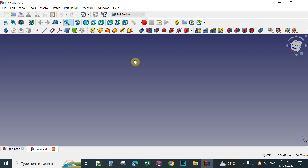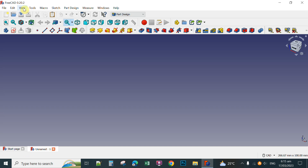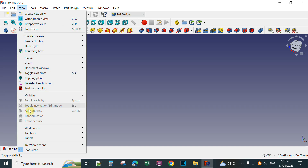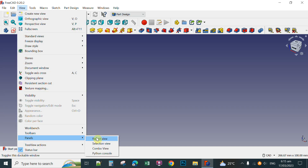Okay, after you click Part Design, if you did not see the combo box here on the left side, you click View, and then click Panels, and then click Combo View.